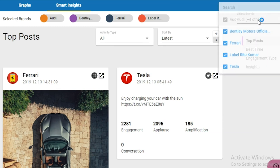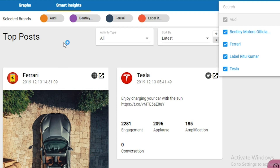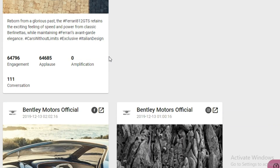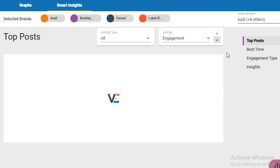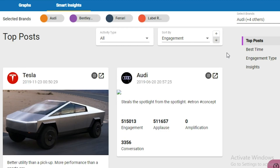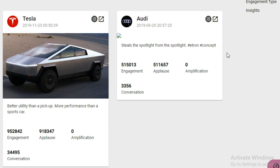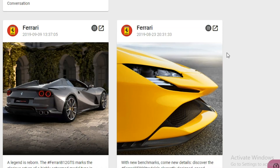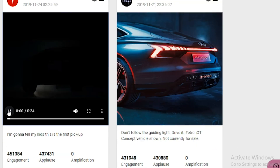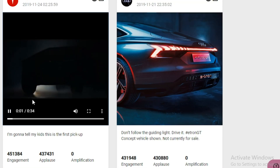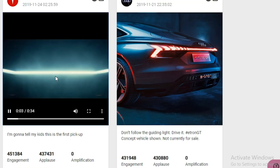In Smart Insights, you'll see the latest posts from the brands you follow. You can also sort these posts by engagement or filter even further by checking out the most highly-liked videos or the text posts with the most comments. Whatever you need, you can get it in seconds.